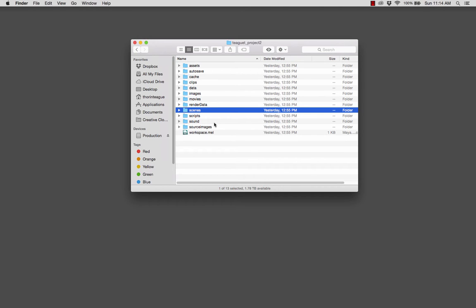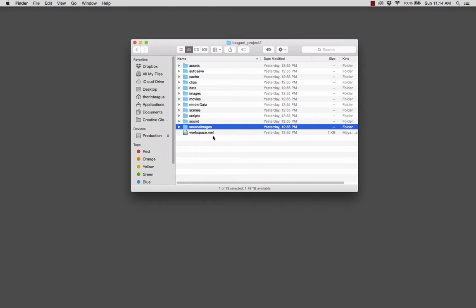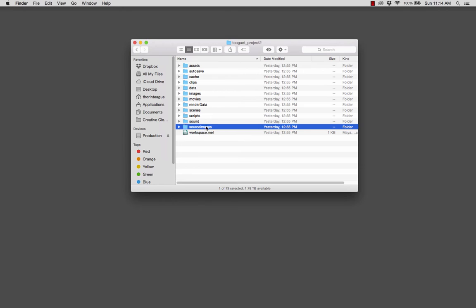And finally, that takes us to source images. This is where all of the images that are linked to your project go. So this is an input folder. Your texture images, as well as any reference, any sketches, those all need to be in this folder. They don't all come into play right away, but those are the folders that we will be interested in for this semester.